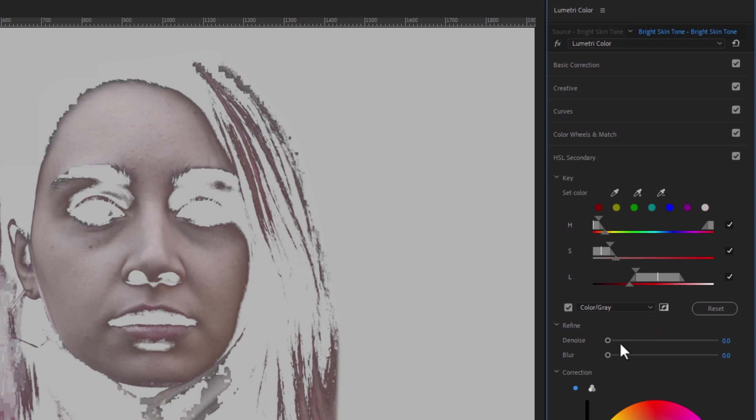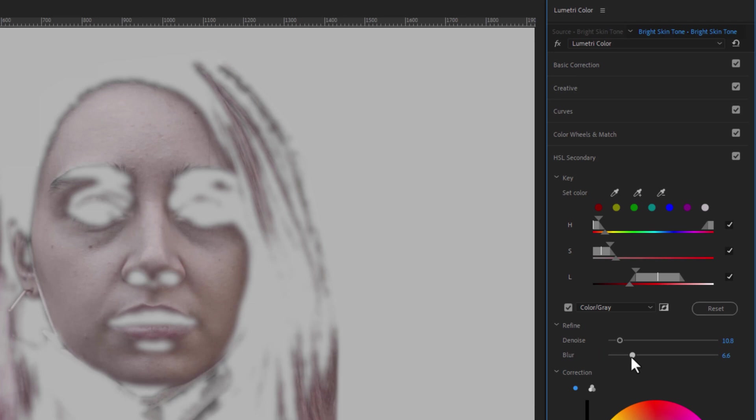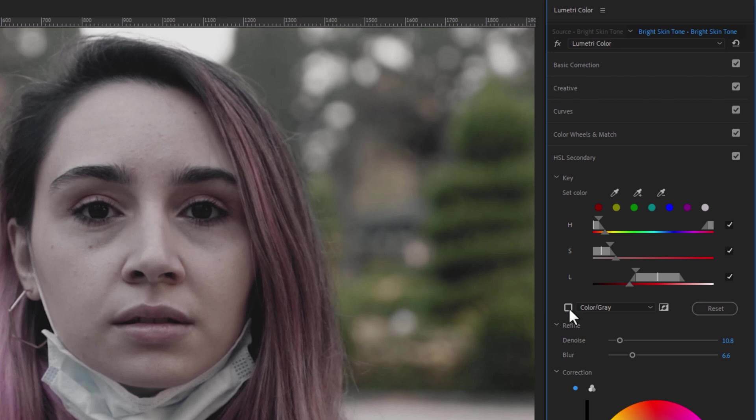Now bring up the denoise and blur a little bit. So it will add some feathers to the selection. Then disable the Color Gray checkbox. So our selection is done, now here is the exciting part.